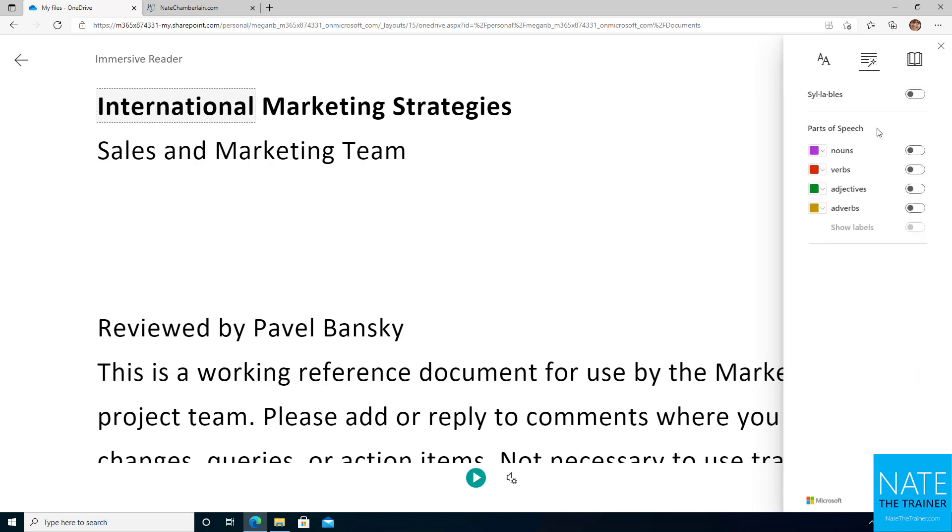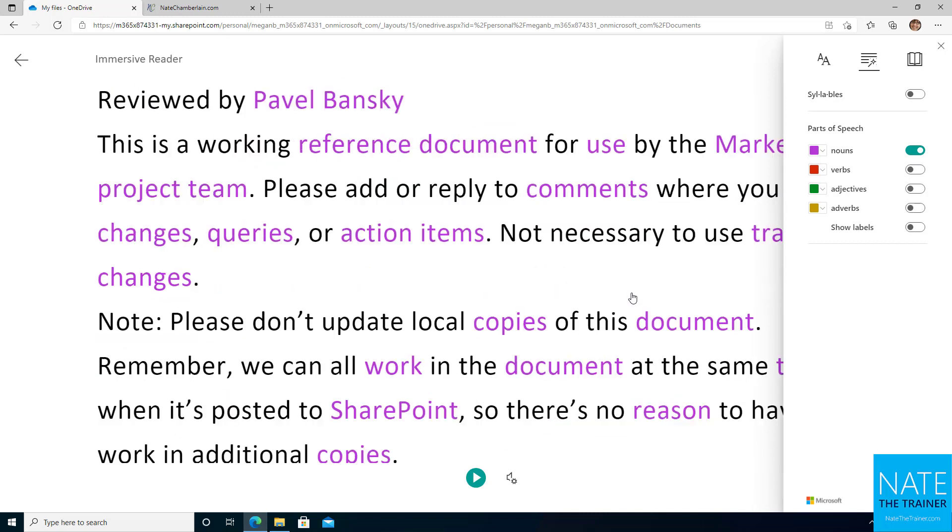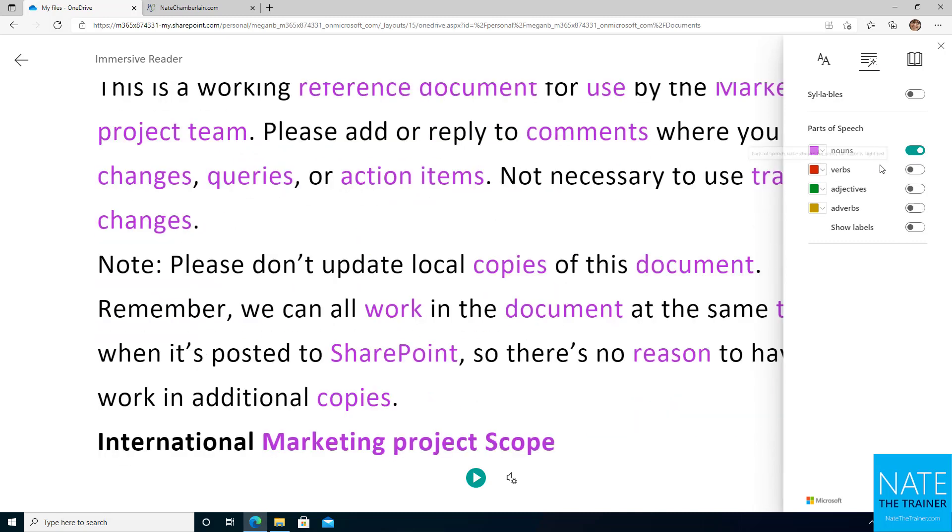Now, grammar, for those of you who work in education might find this especially helpful. You can highlight specific word parts. So your nouns are now purple, your verbs are in red. Really nice to be able to break down sentences.